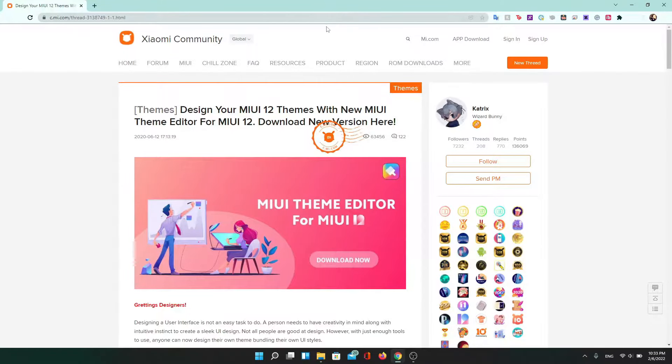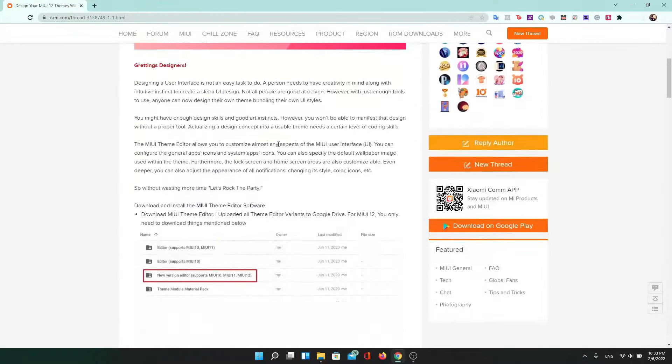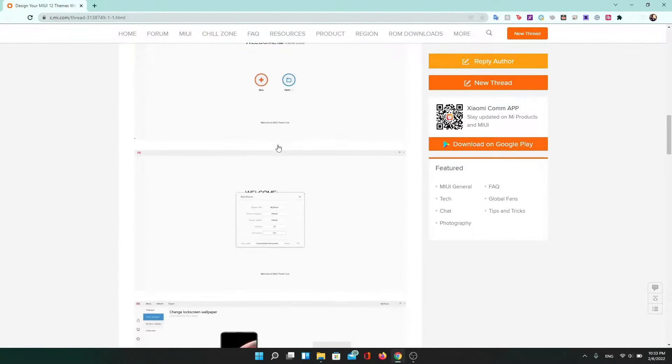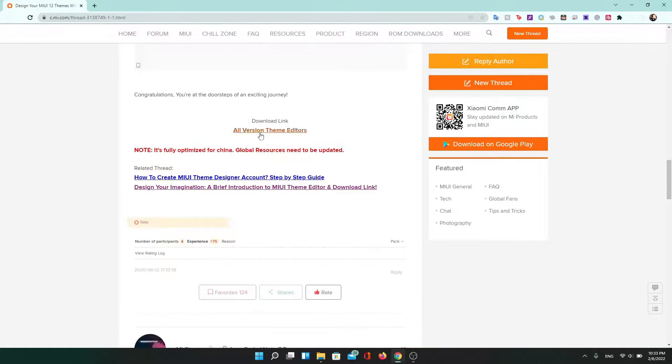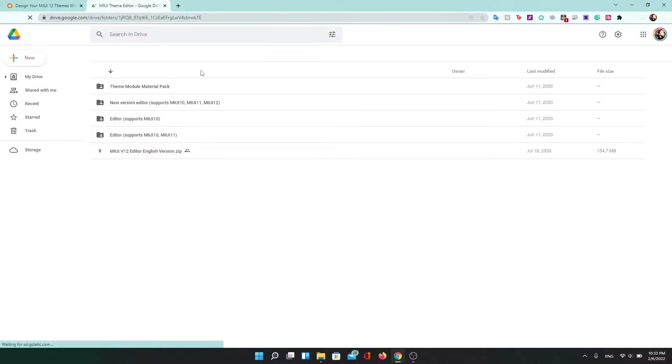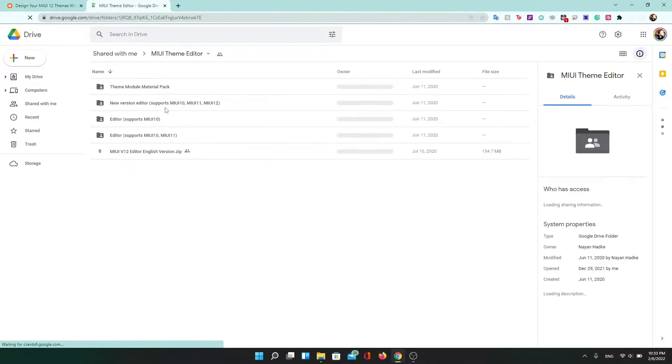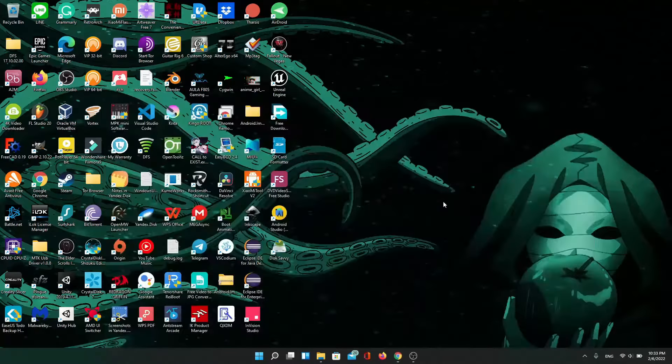So first thing we need to download the theme editor, which you can find in the link in the description. While theme editor is a nice application, it has its limitations, and that's why we have to do other methods to fully theme. But all in all, it does give you a nice starting point to work with.